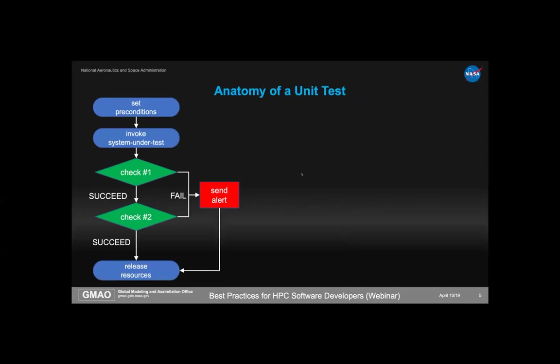What does a unit test actually look like? First, it sets preconditions — initial values for parameters. Then it invokes the system under test, which I'll call SUT. After that, we check that various things are true about the results. If a check succeeds, we continue; if not, we send an alert — a message to screen or email. Finally, any resources allocated for the test must be released even if the test fails, so we need a teardown step.